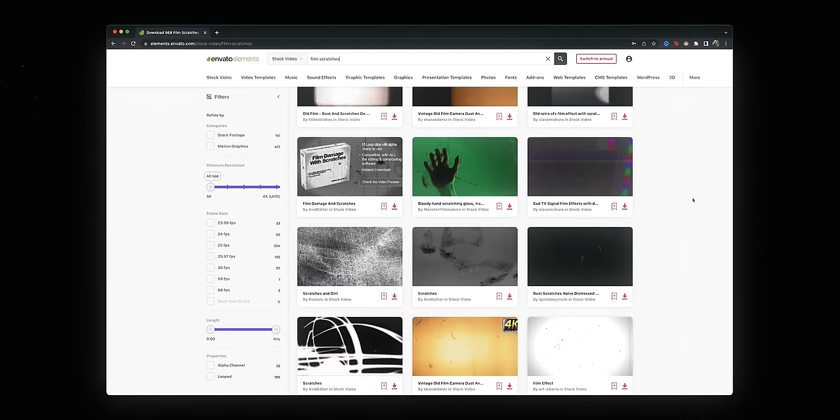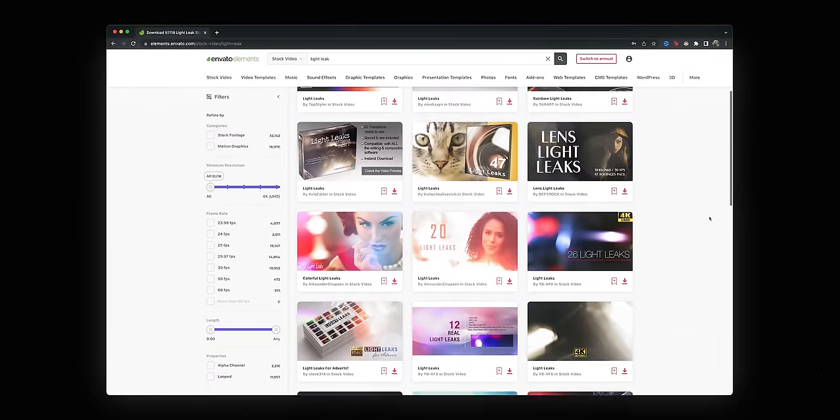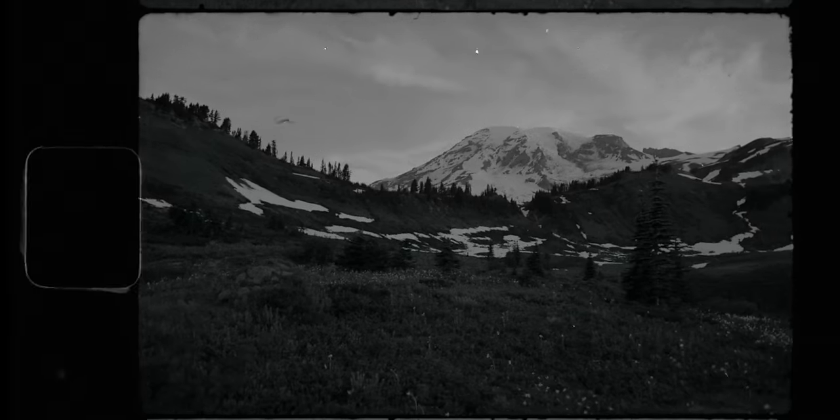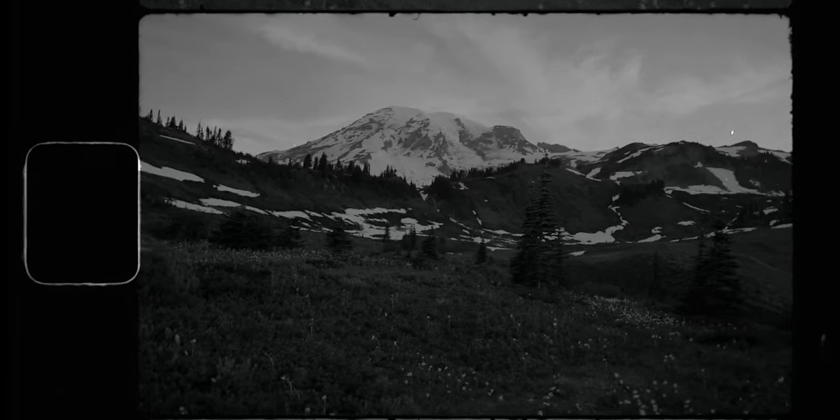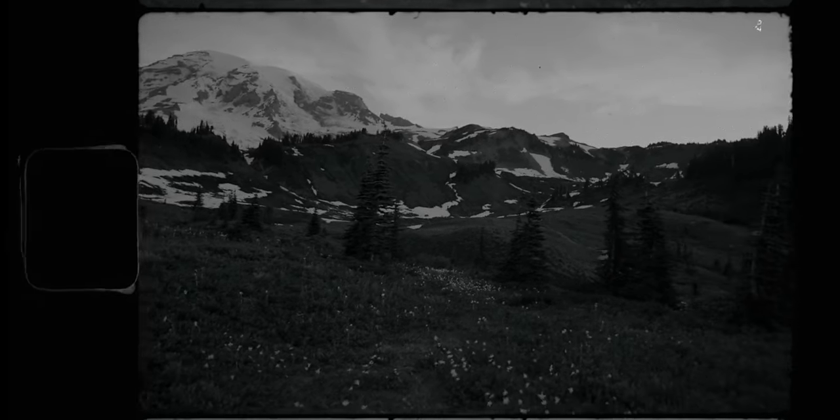I'll add a bit of film grain and film scratches for added texture — yet again, hundreds to choose from. And finally, I'll finish it all off with a nice light leak to transition the effect in. And that's just one example. I use film burns, light leaks, backgrounds, overlays all over my videos. If you'd like to try it out for yourself, there's a link in the description to get a seven-day free trial. Thanks again to Envato Elements for sponsoring this video and this trip. Now let's move on and go back to talking about one of the most beautiful and most dangerous mountains in the world.